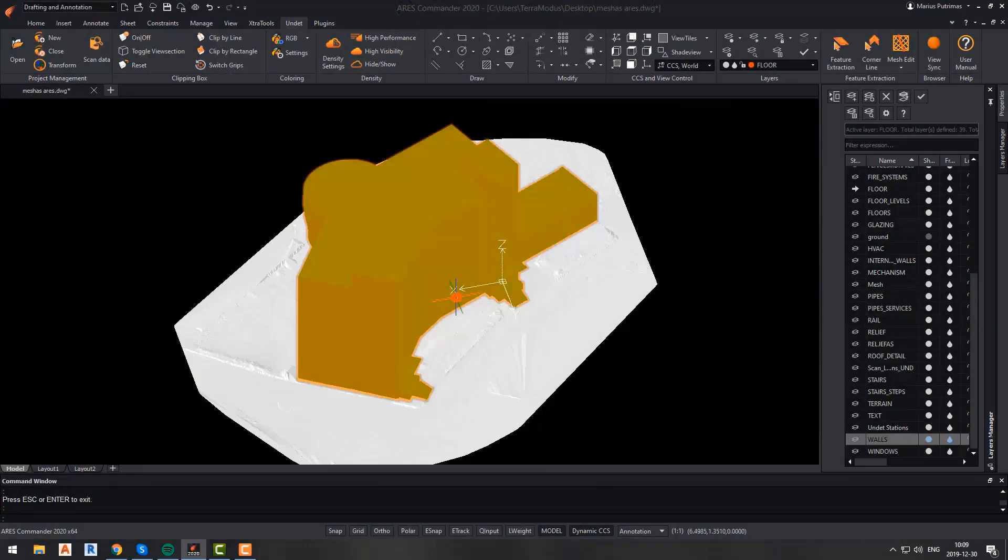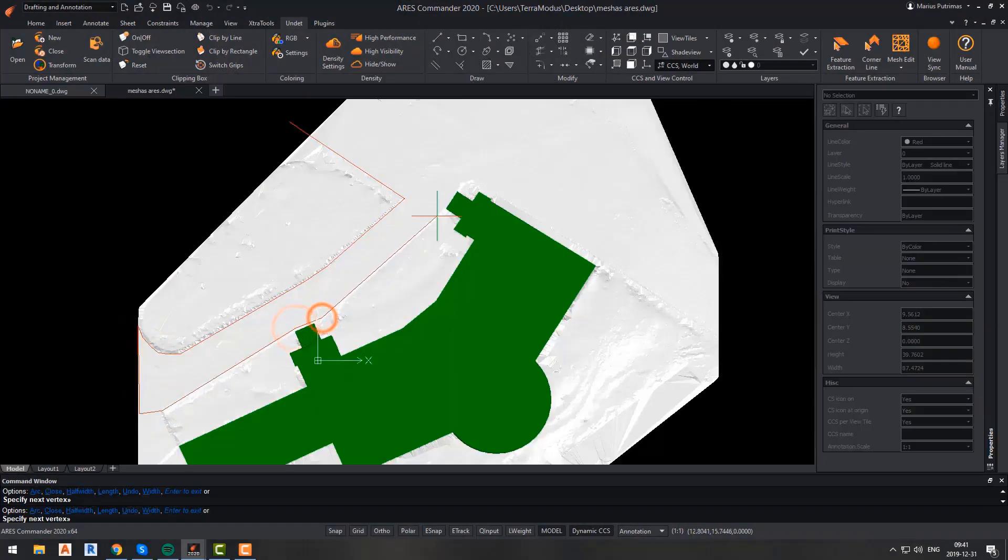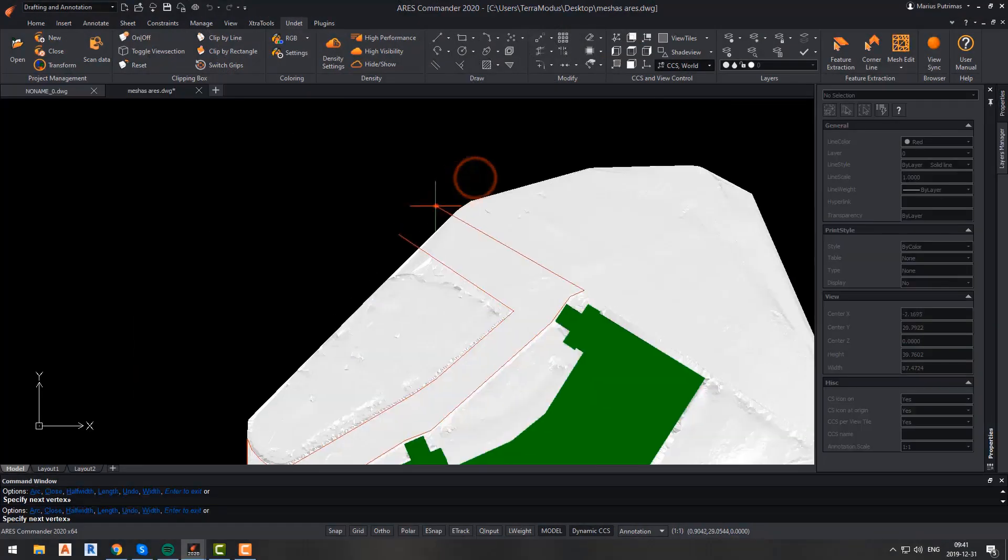In this video, we're going to learn about the new Undeat features for ARIS Commander 2020.